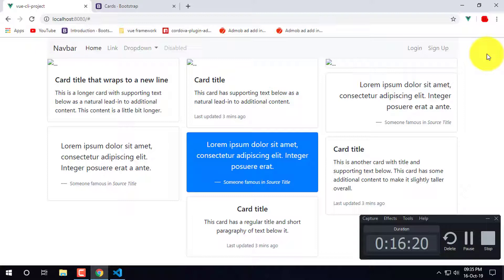Log in and sign up for the form type, so I will show you the tutorial.